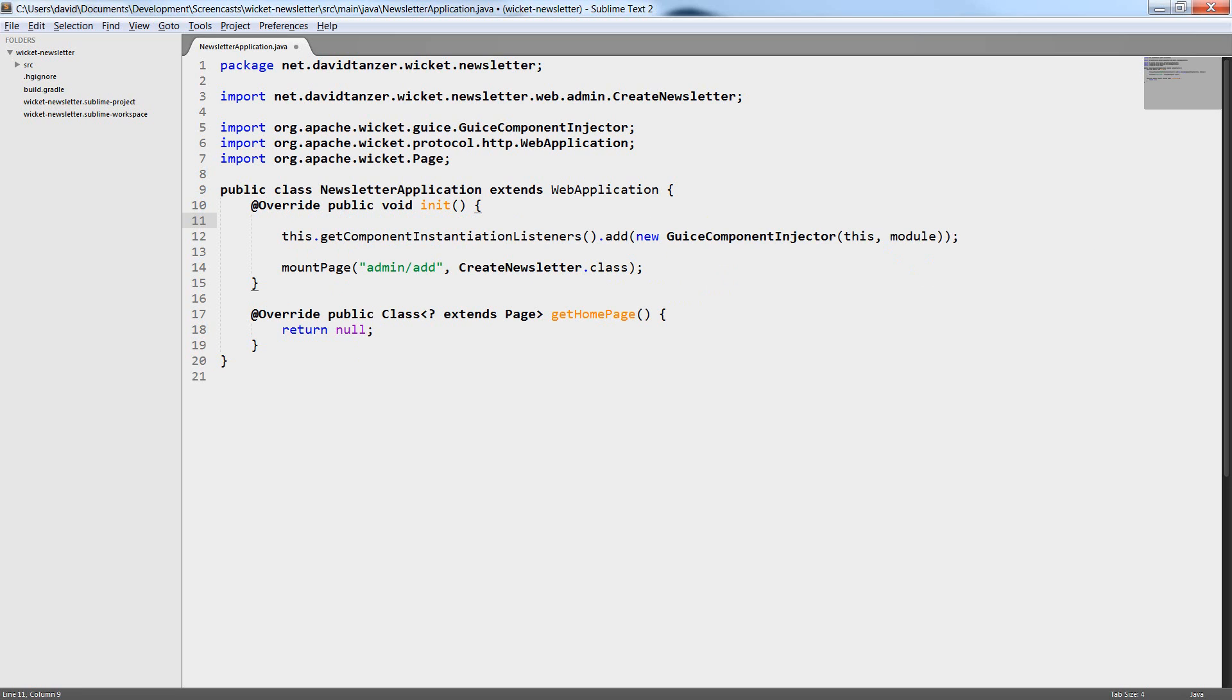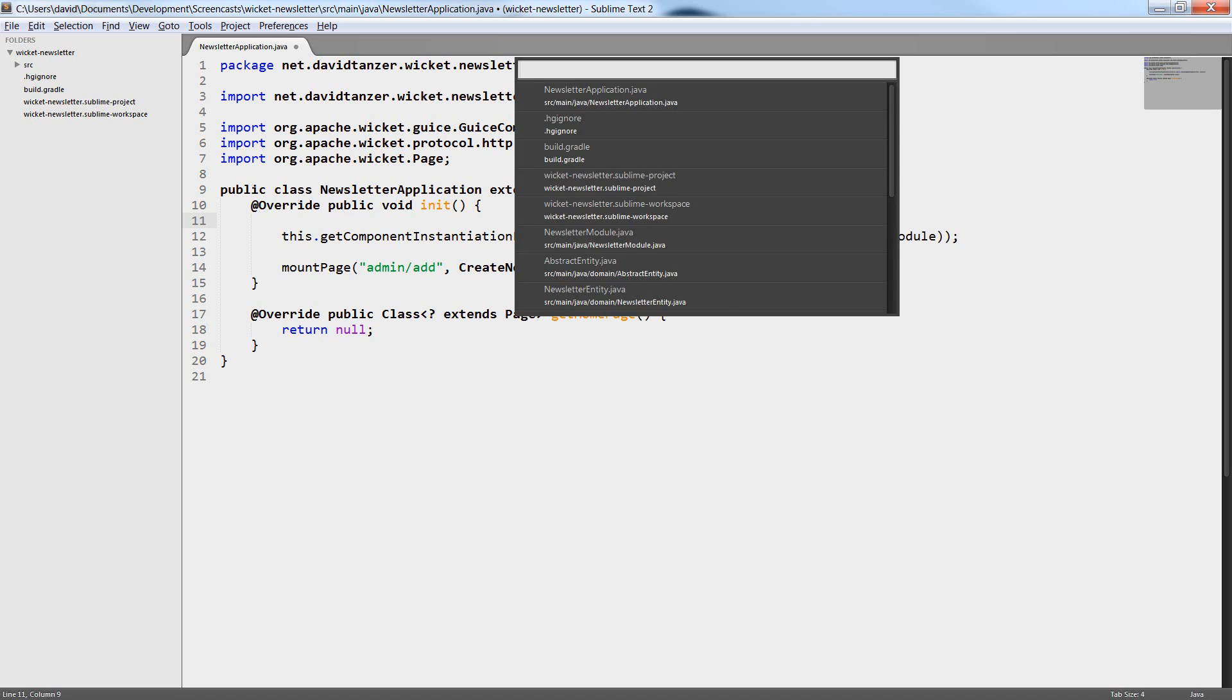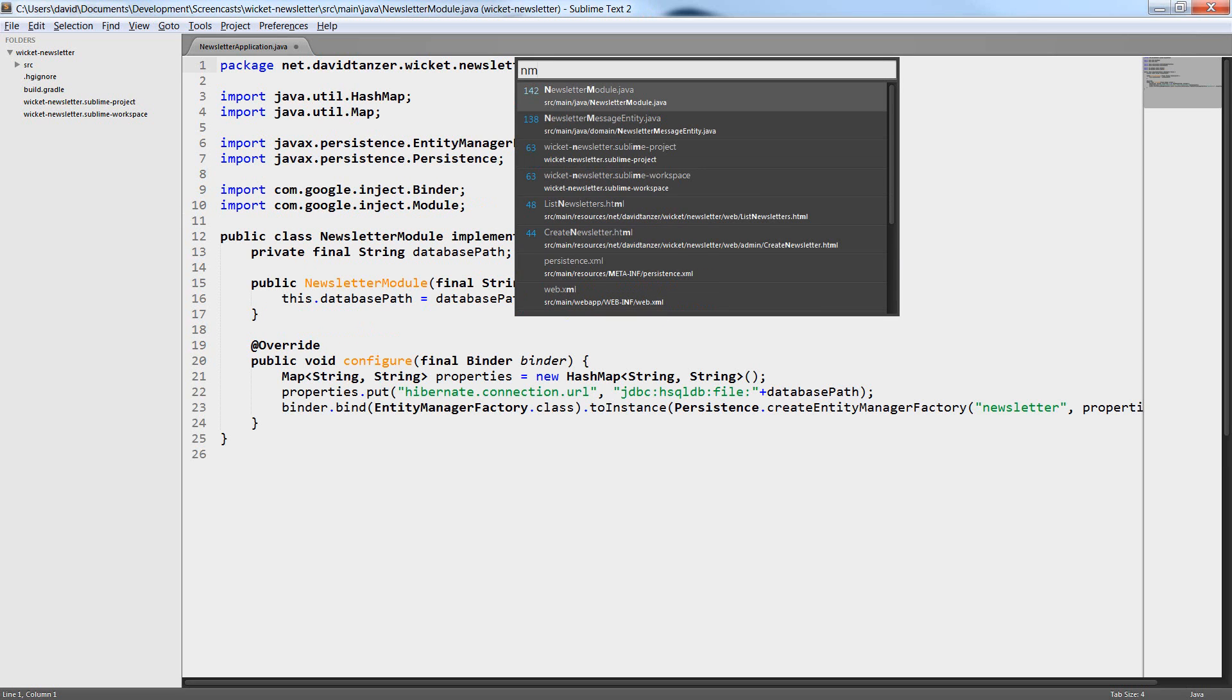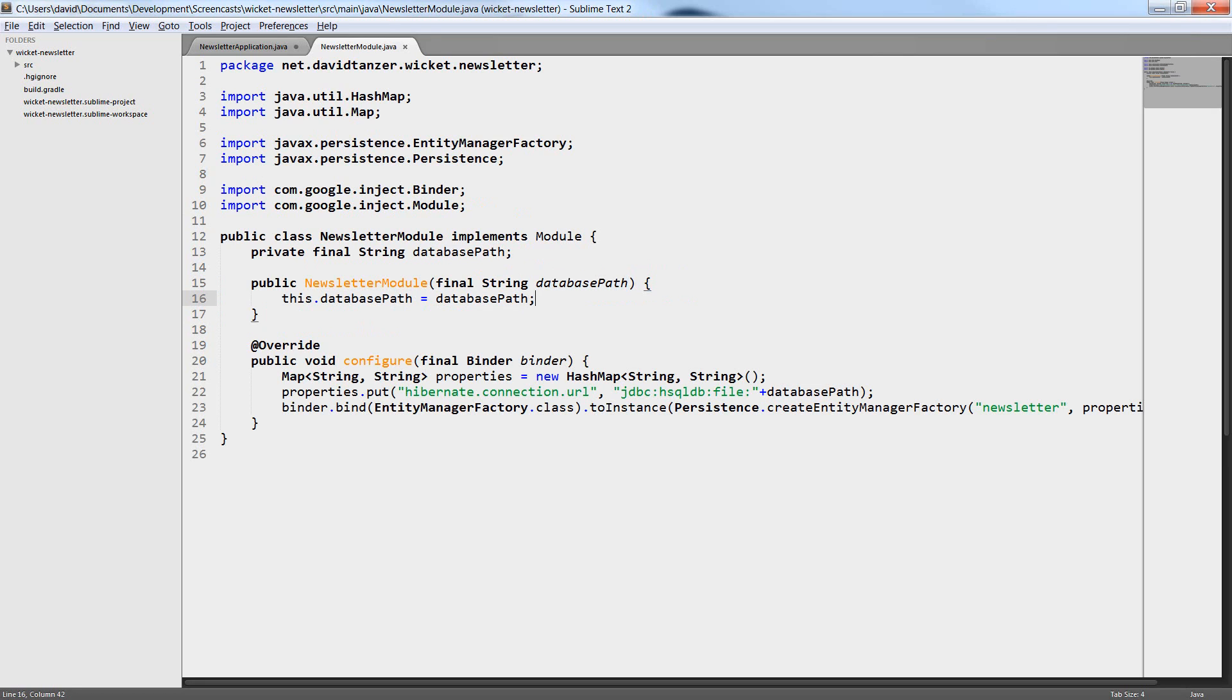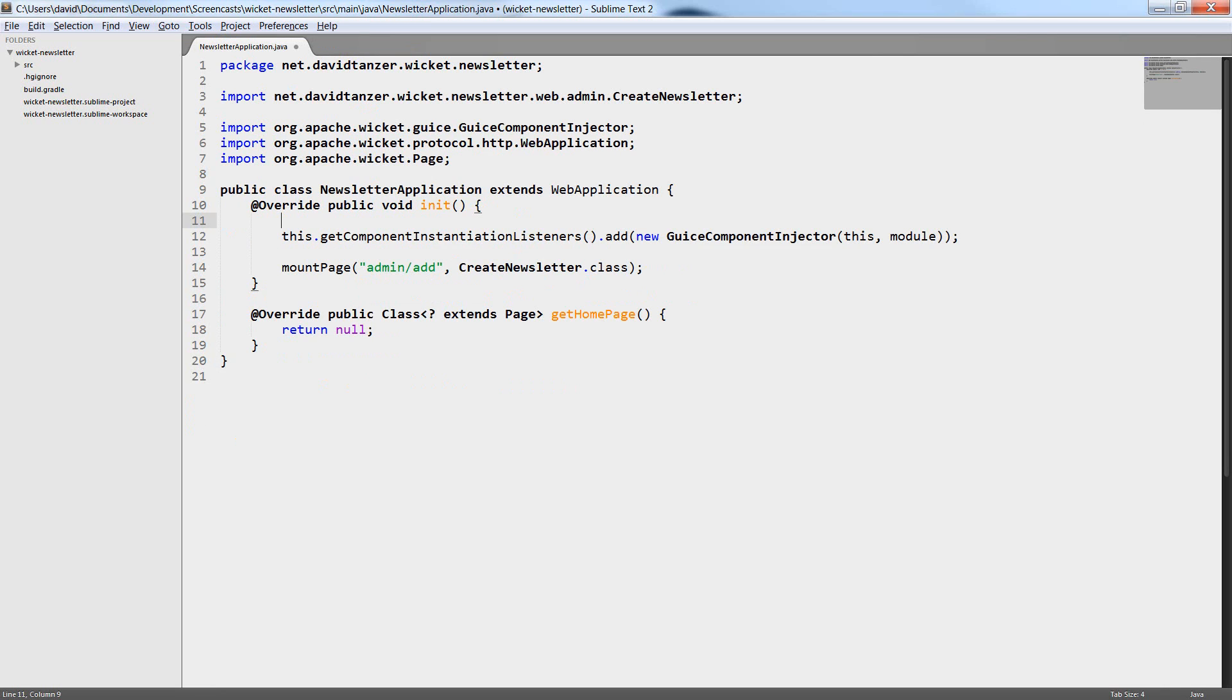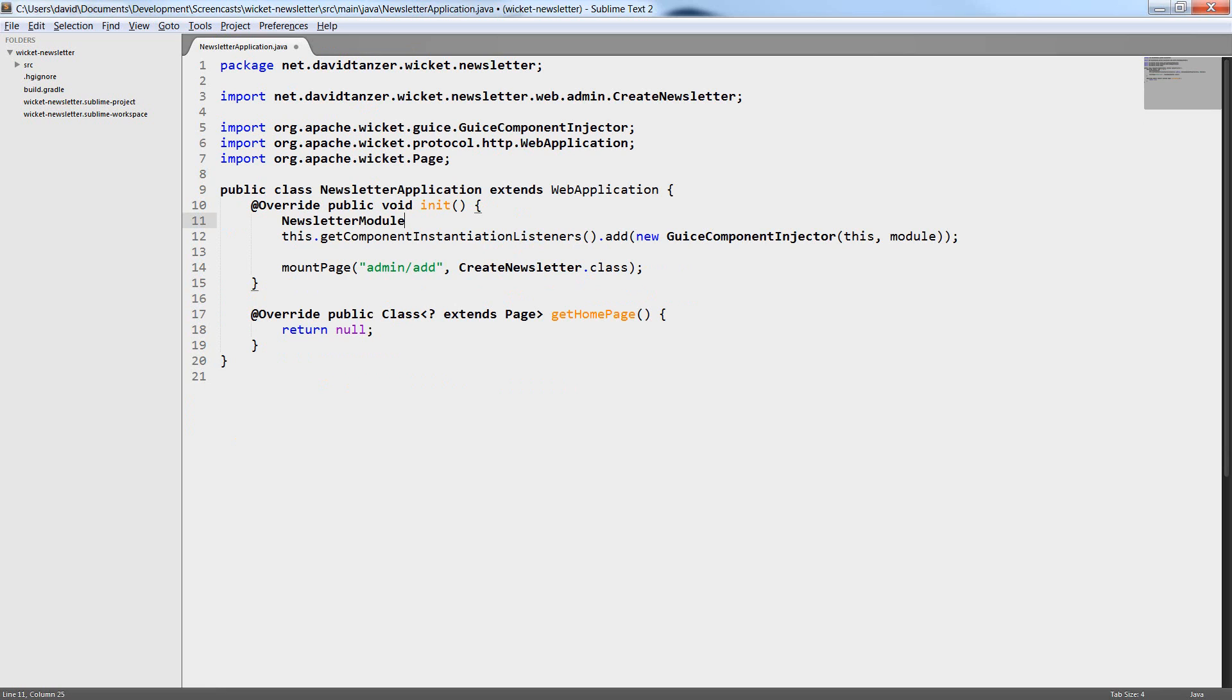For using Guice I need to register the Guice component injector. This is a class that bridges the gap between Apache Wicket and Guice. This component injector needs a module. This is something Guice specific. The module is a Java class which configures the dependency injection. I have already created such a module. It's called Newsletter module in our case.